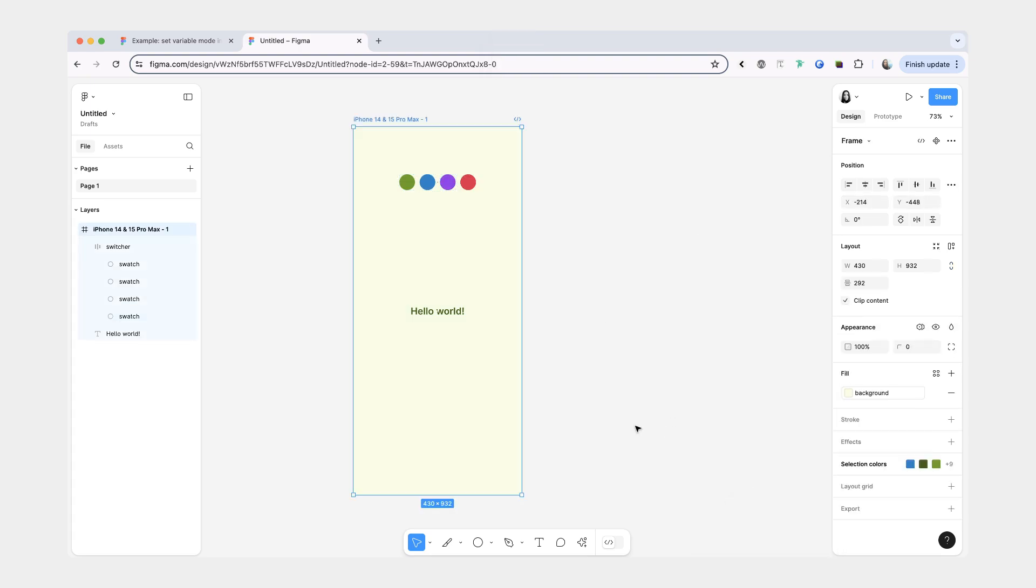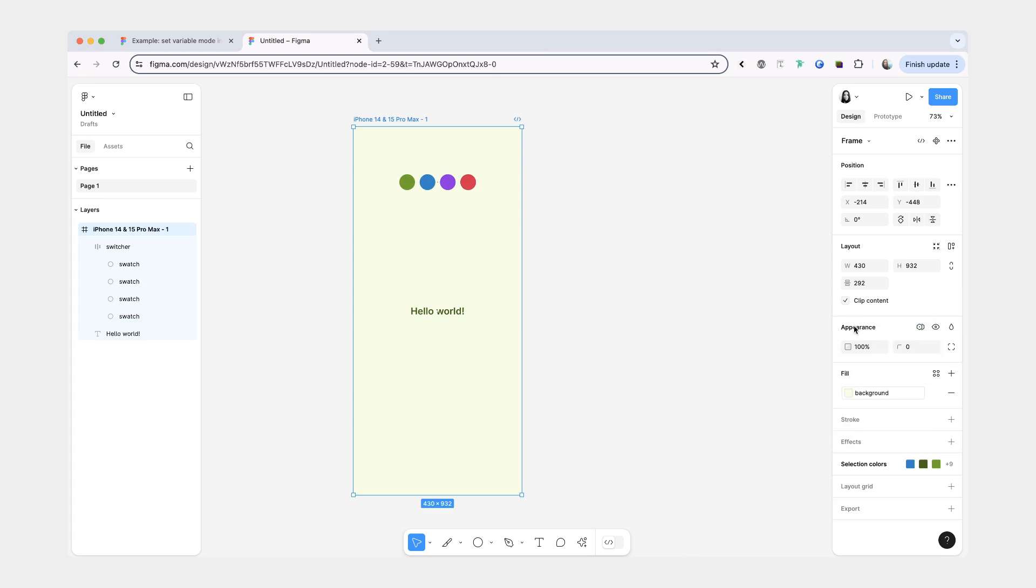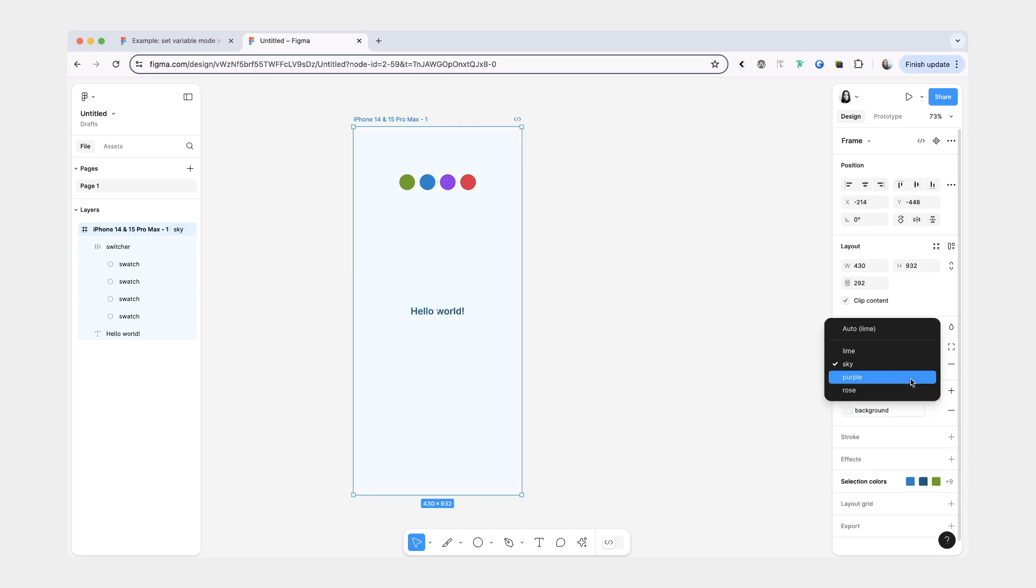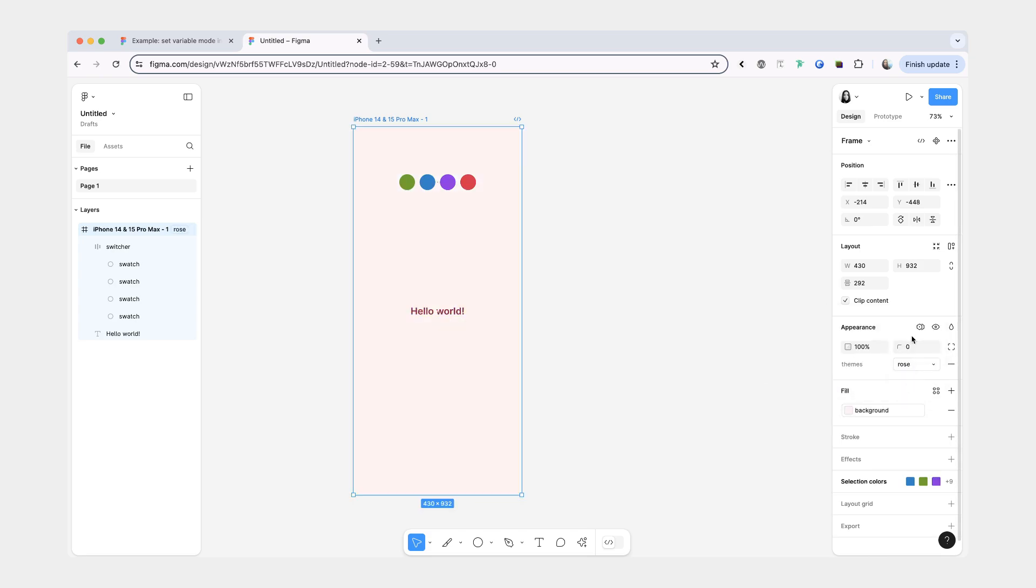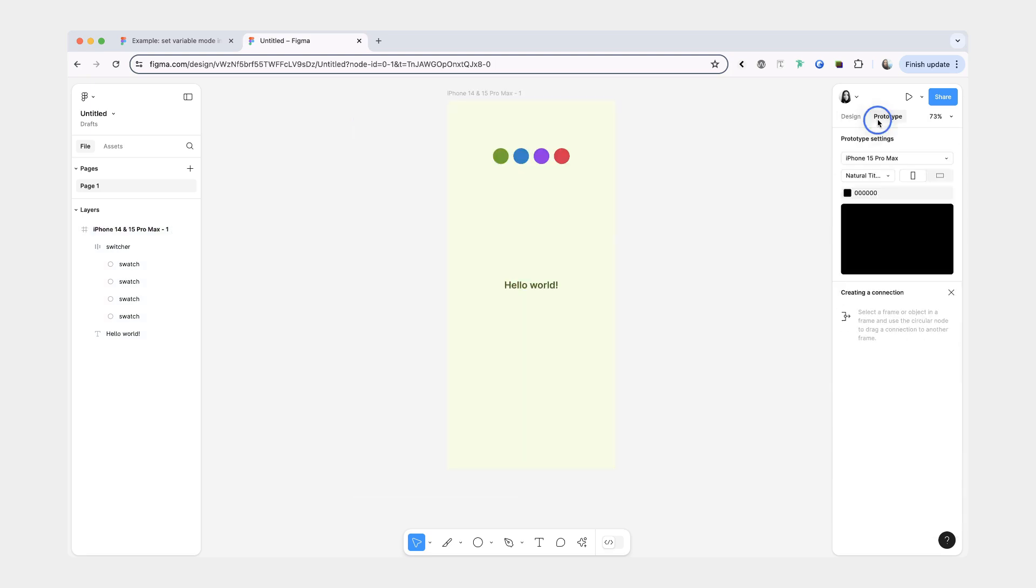So now that you've added all your colors you can actually test switching of the modes by going to the appearance section, clicking this icon, and then toggling between the modes. And now we're going to implement the same functionality but in the prototyping mode. So let's set it back to lime. We're going to switch over to the prototype mode.